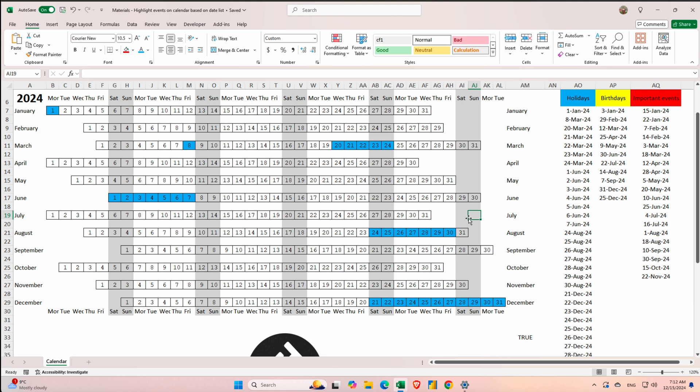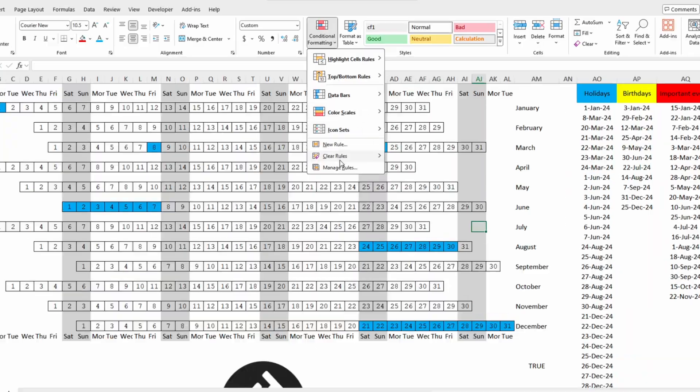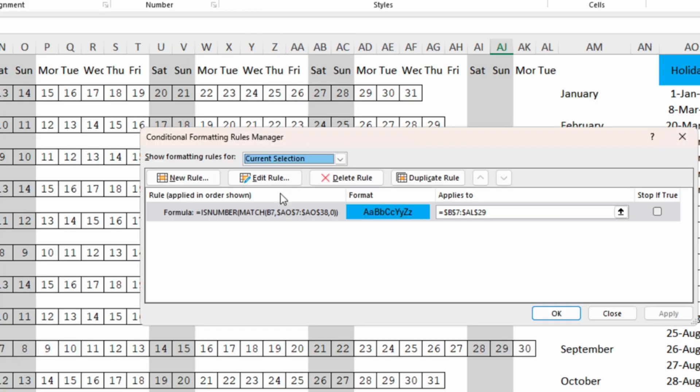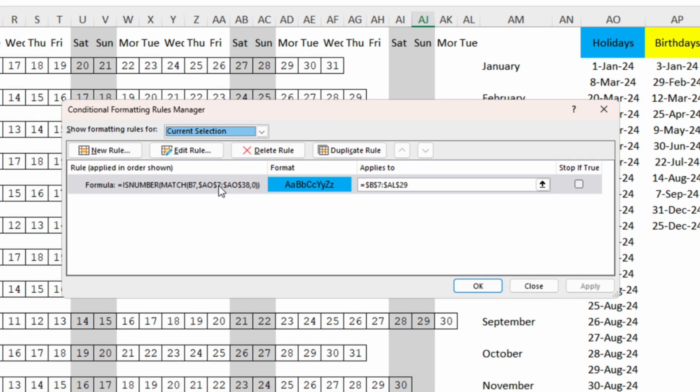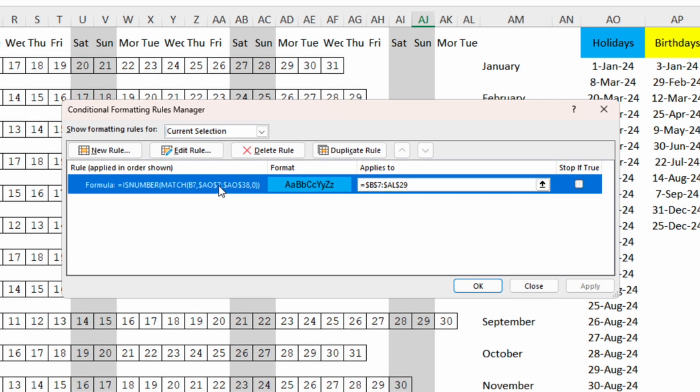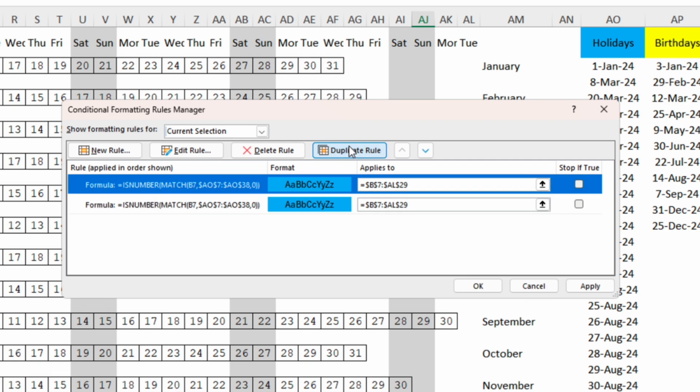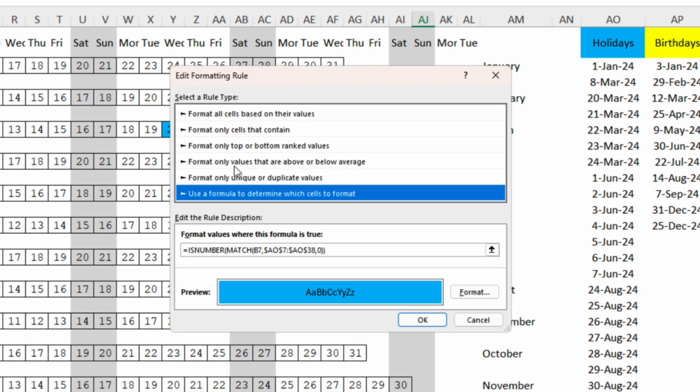The next step is to display the birthdays. So we can go back to conditional formatting, manage rules and here we can click on the previous rule and duplicate.